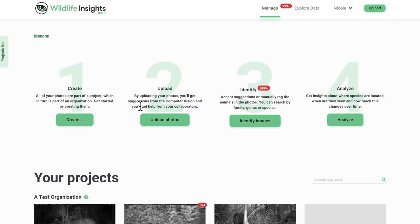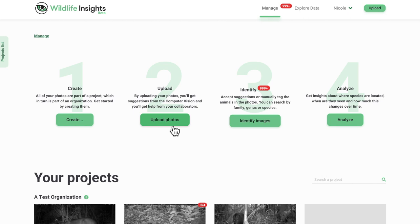You can start uploading images to a project at any time. To begin uploading, click on the Upload button in the top right-hand corner of the screen or click on the Upload Photos button below the big number 2 on the main page.